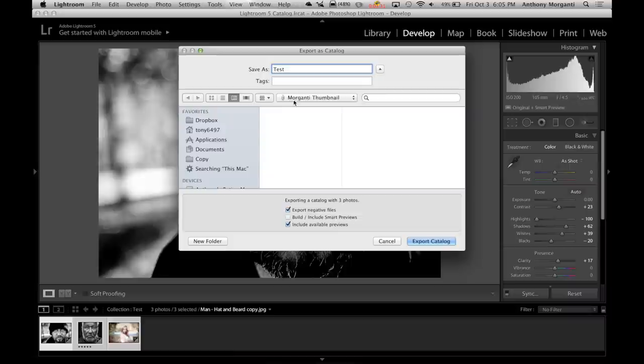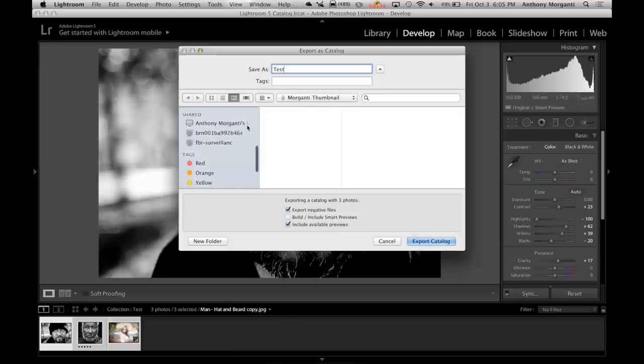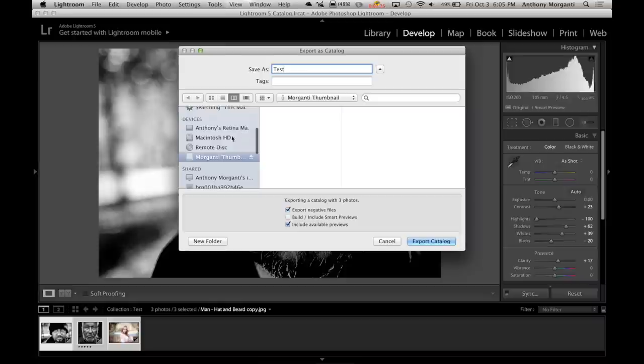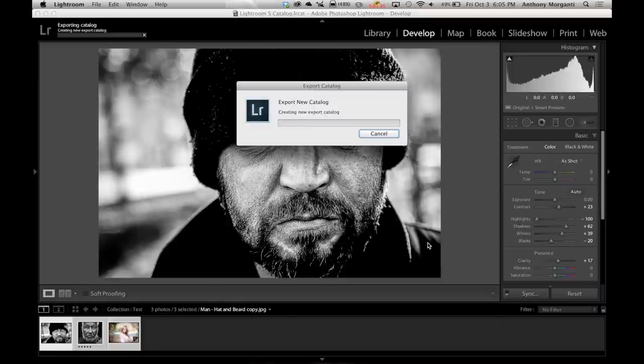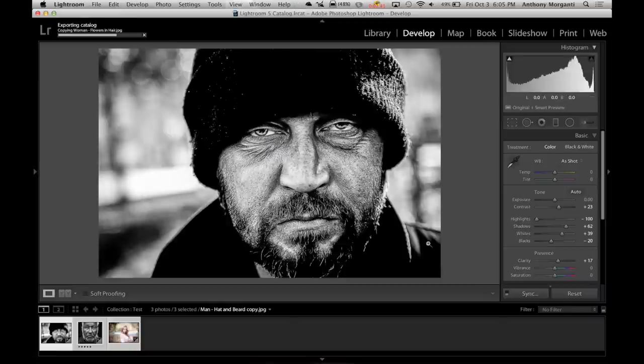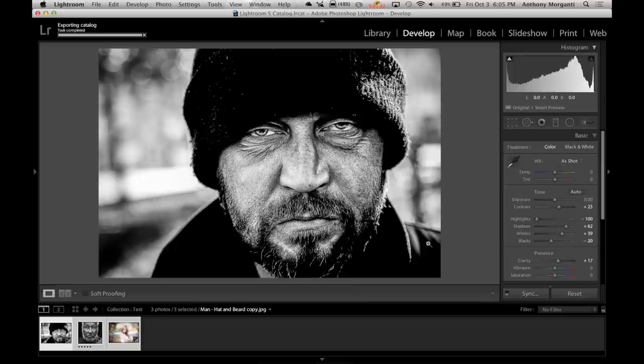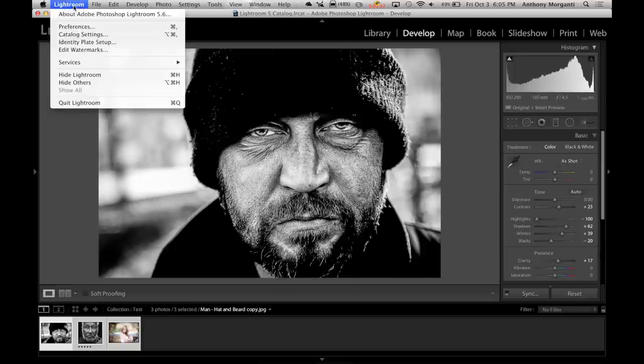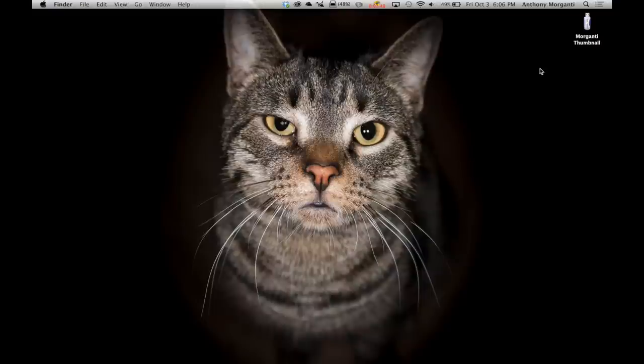And we're going to include the available previews. And you've got to choose where we're sending it and I already have it chosen. Up here I have the Morganti thumb drive. And I just click export catalog and it takes a second and now it exported those three images to my thumb drive.